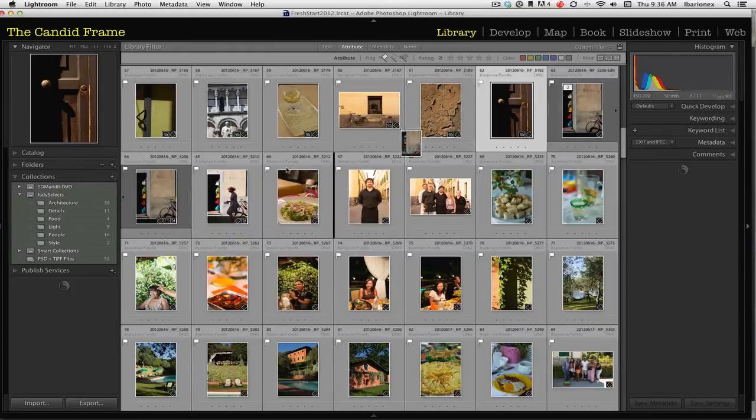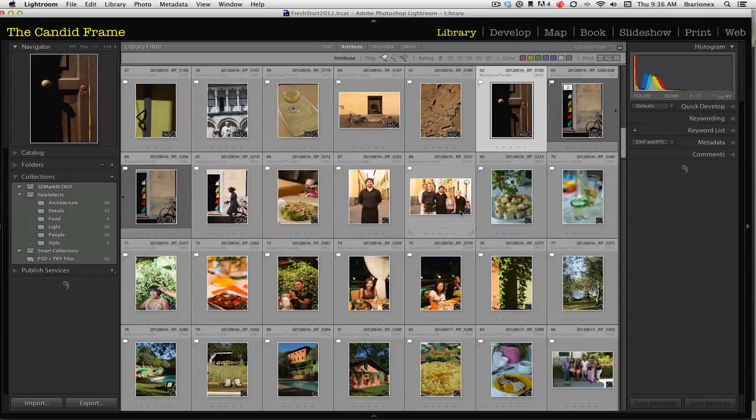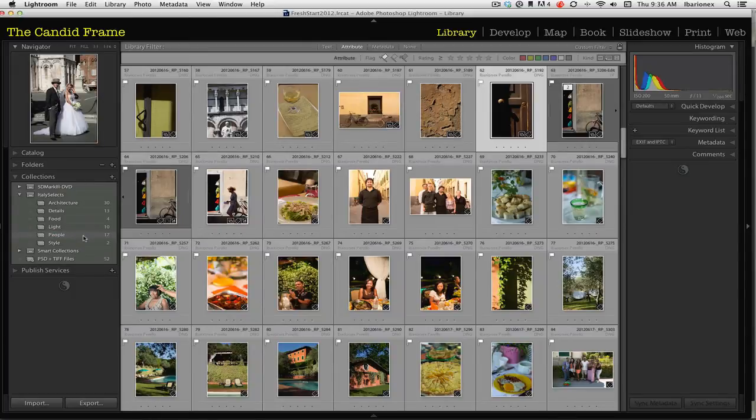images and sort of cull them down. Because right now I have so many images and only a limited amount of time that I want people to go and look through a slideshow.